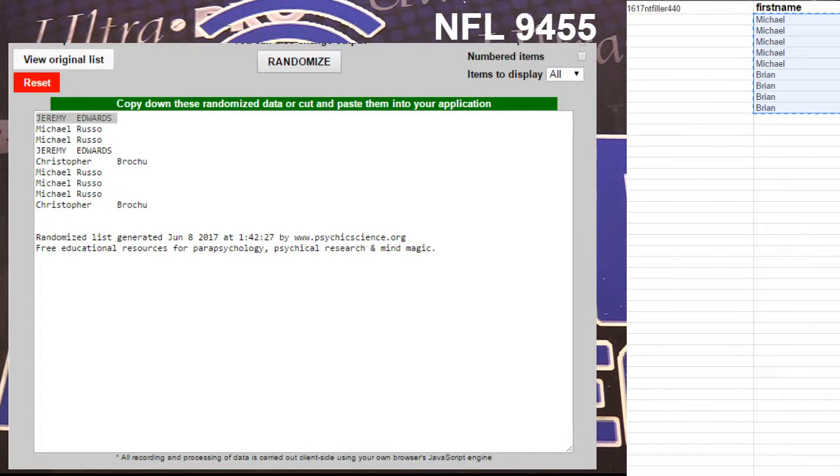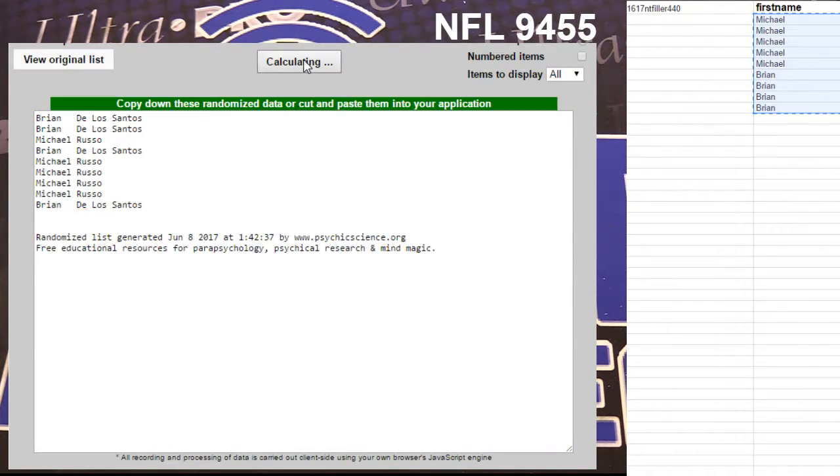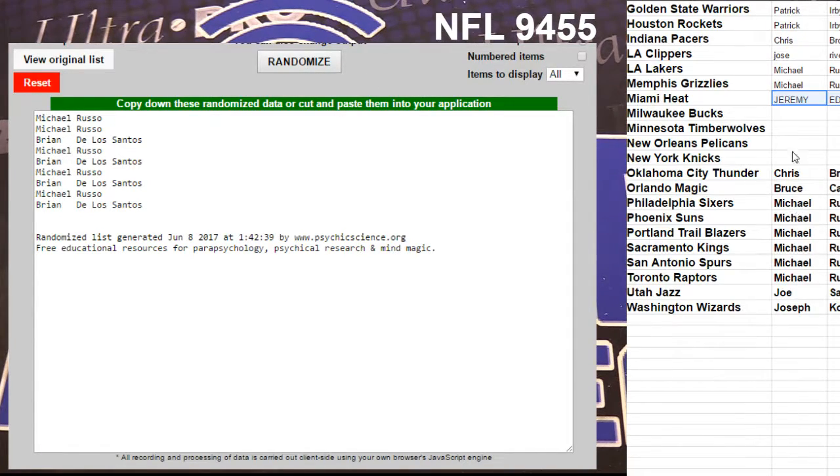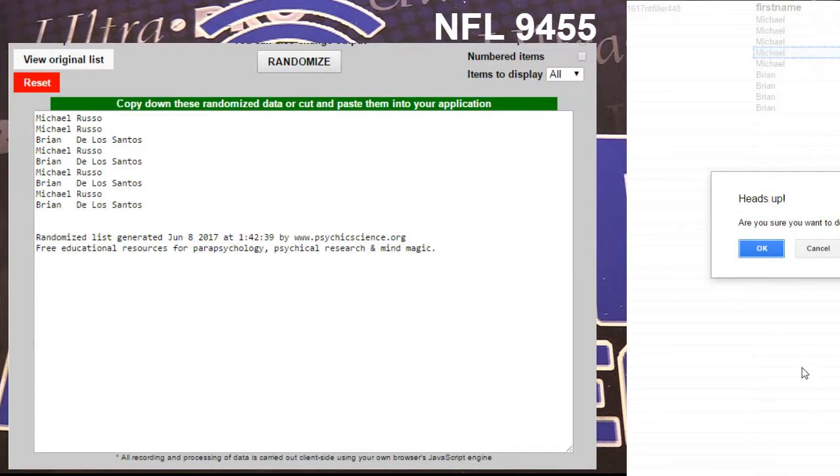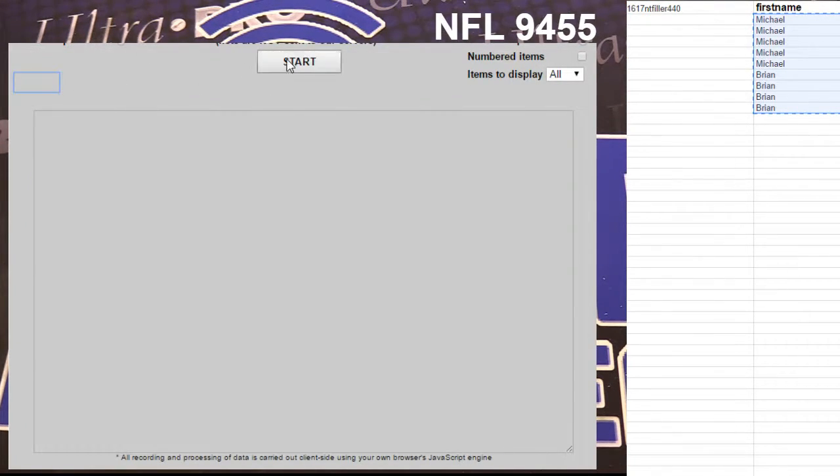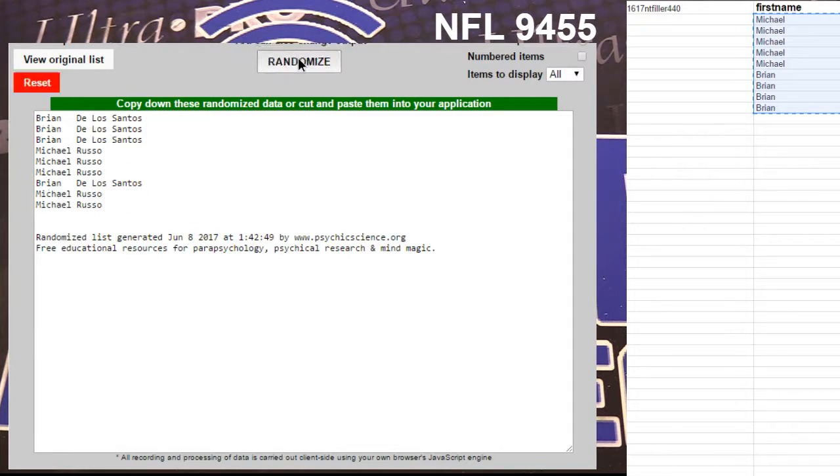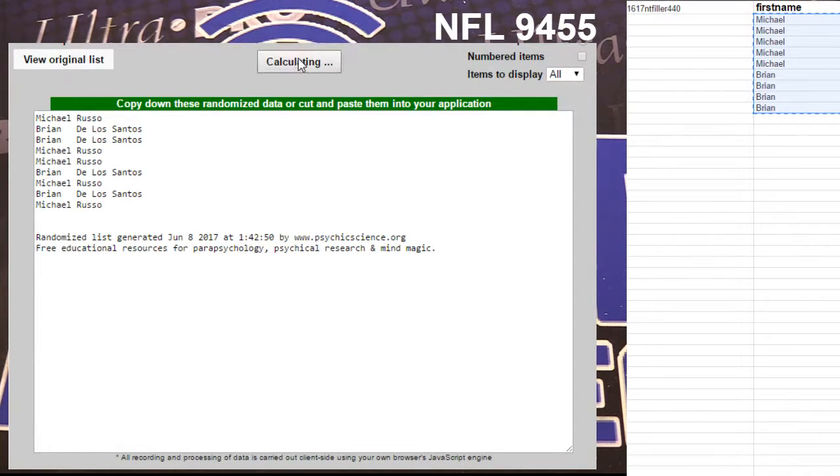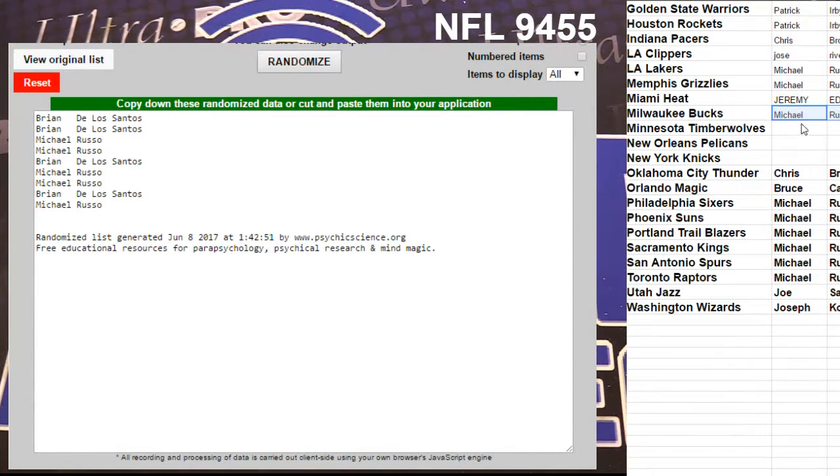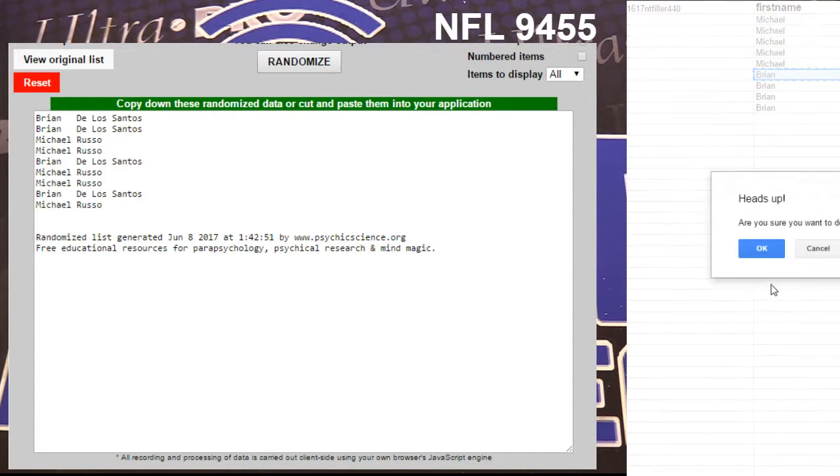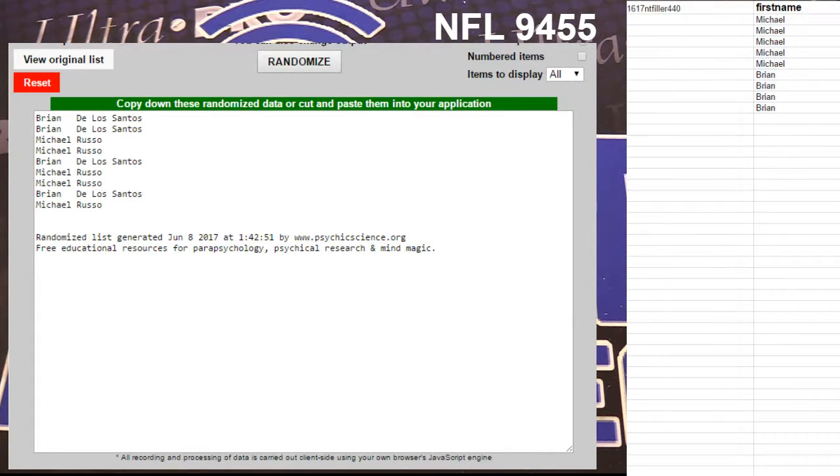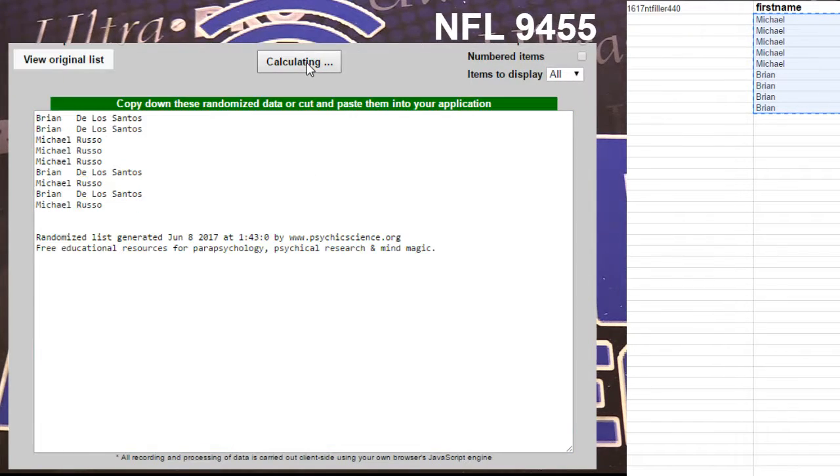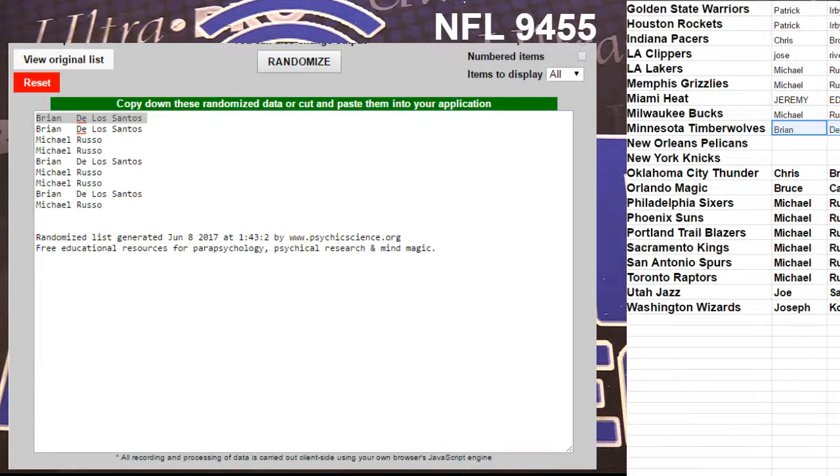464. Got one, two, three, four, and five - Russo. Three more, guys. 465, 465, one, two, three, four, five - Brian. 466, one, two, three, four, five - Brian back to back.